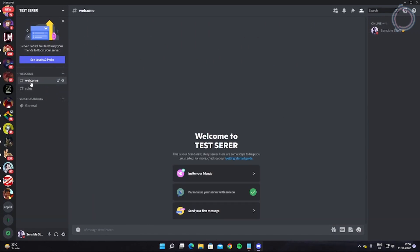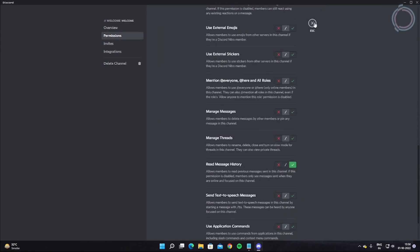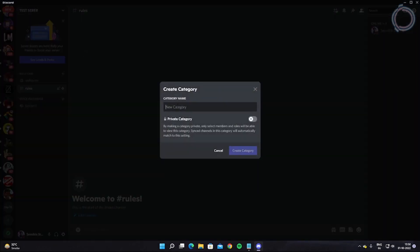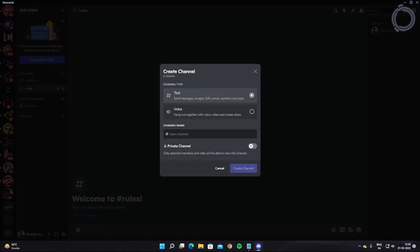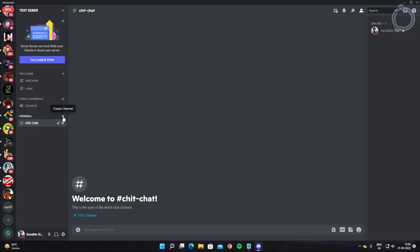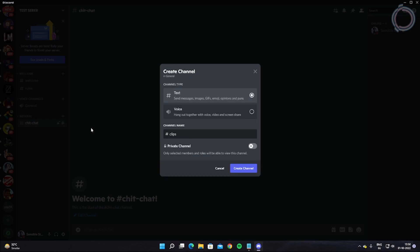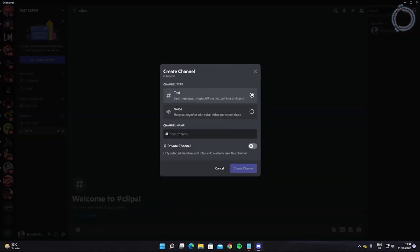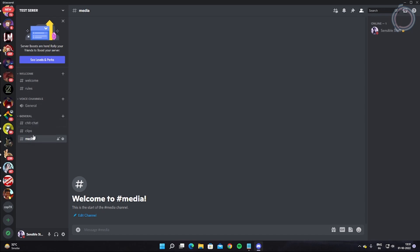The permissions applied to the Welcome category now cover both the Welcome and Rules channels. Let's create another category — hit the down arrow, select 'Create Category,' and name it 'General.' Inside General, let's add a text channel named 'Chat,' then one more named 'Clips' for people to share short clips or videos, and another named 'Media' for photos and other media. So we now have General with three text channels.